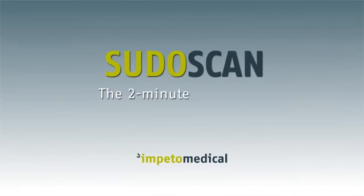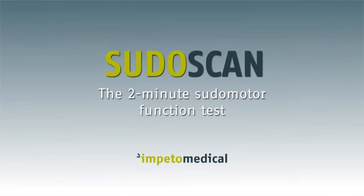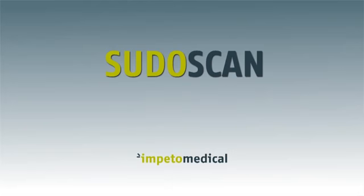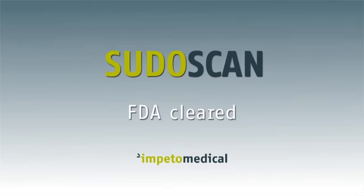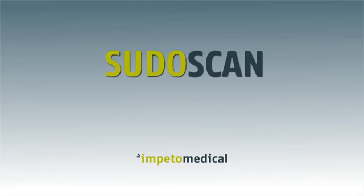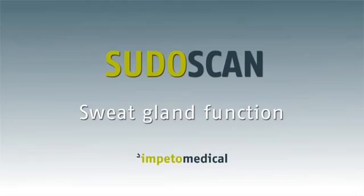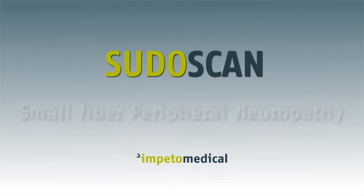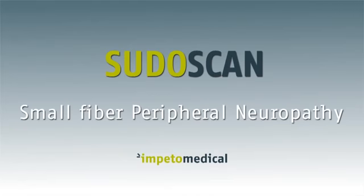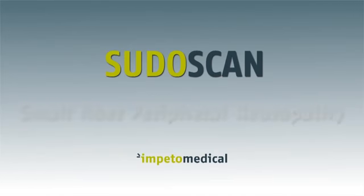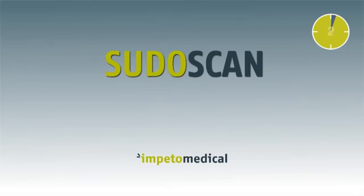SudoScan, the 2-minute sudomotor function test. SudoScan is an FDA-cleared medical device that measures sweat gland function as an indicator for small fiber peripheral neuropathy. The test does not require specialized training, preparation, or certification, and only takes 2 minutes to perform.